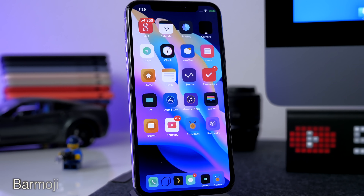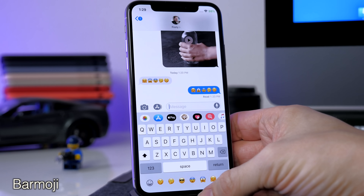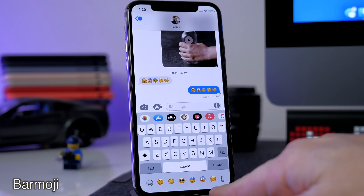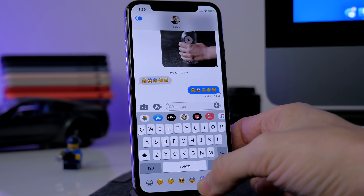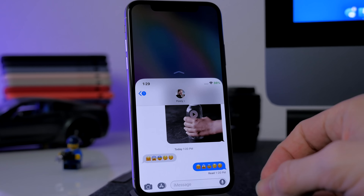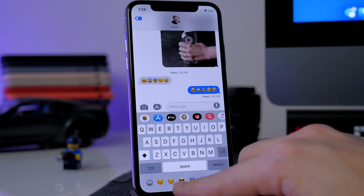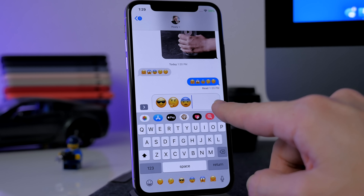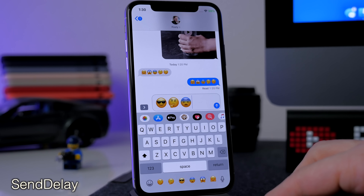The first tweak is called Bar Emoji. What this does is put emojis in your iPhone X bar at the bottom — usually this is just unused space. Bar Emoji puts all your recent emojis right down there and you can actually scroll through them. You just tap on an emoji and it puts it right there so you can send it off.